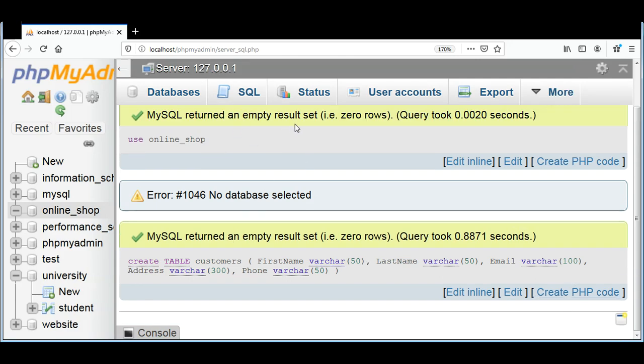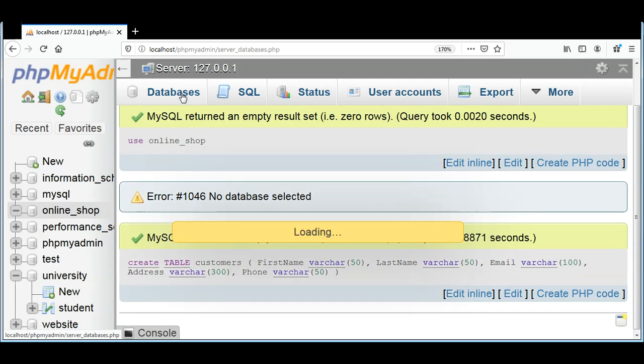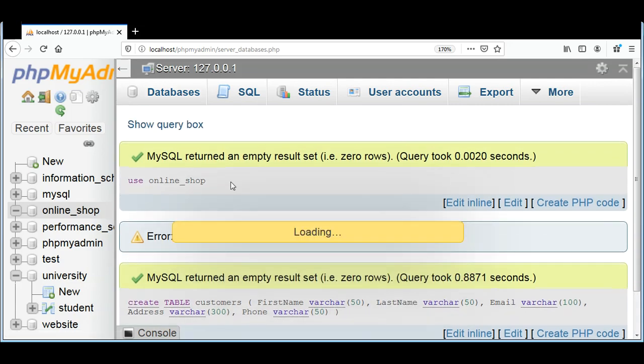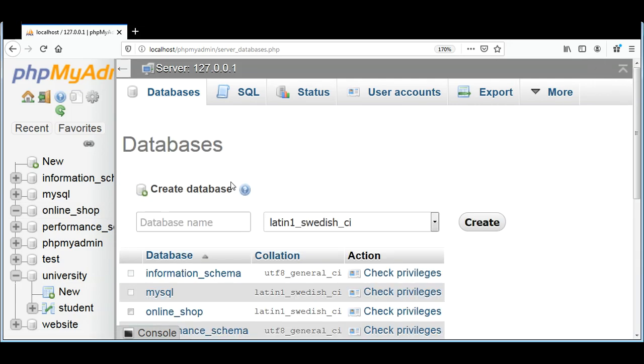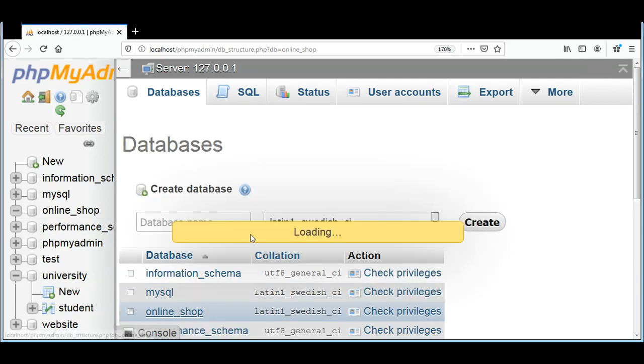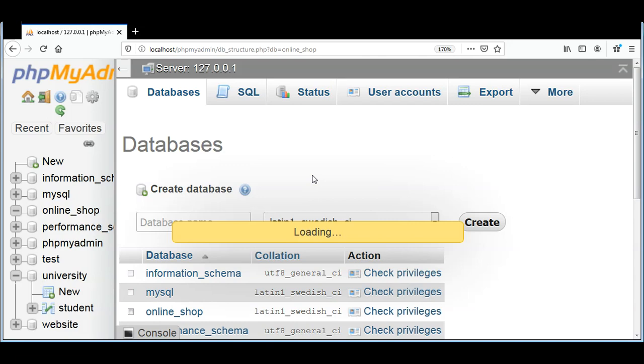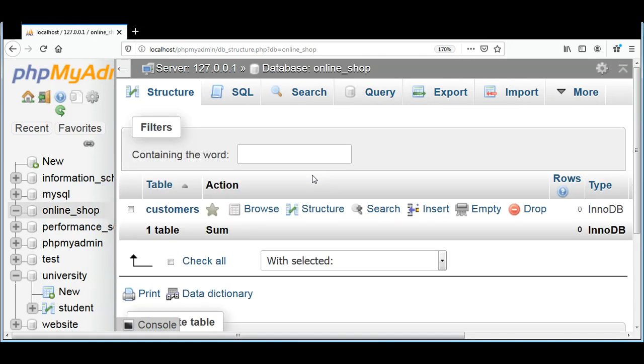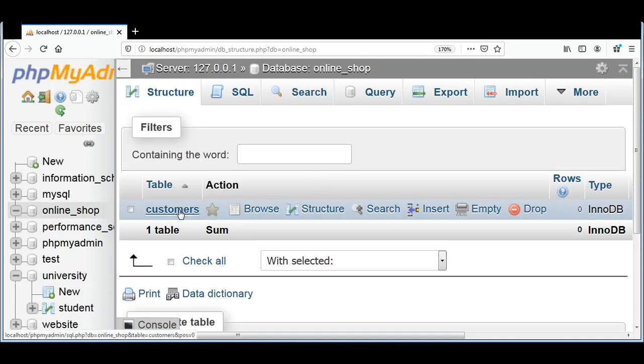And we can check if this table is created. You can go to Databases, go to our online_shop database, and over here we can see customers table.